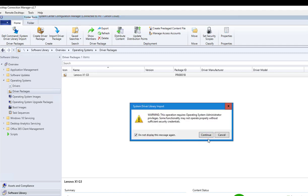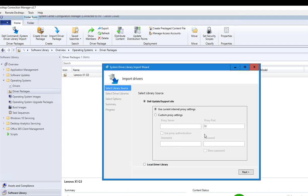I'm going to click continue. If you have special proxy settings you can enter that here, in this case this is only my test environment. Use the current settings, next.